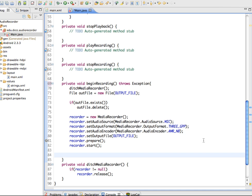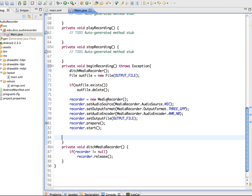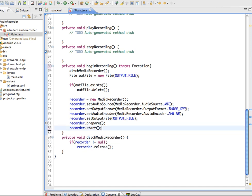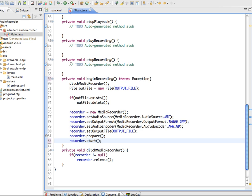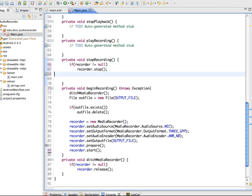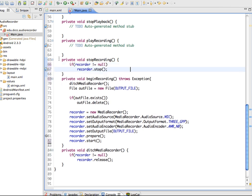For the stopRecording method, the logic is straightforward: if the recorder is not null, call recorder.stop(). Those two methods now handle starting and stopping recording.